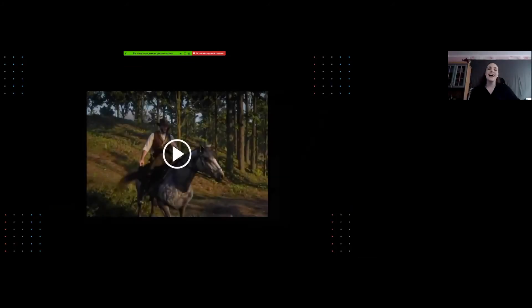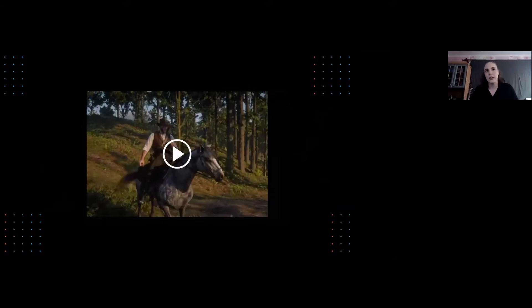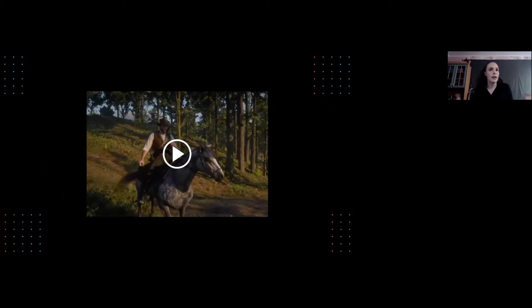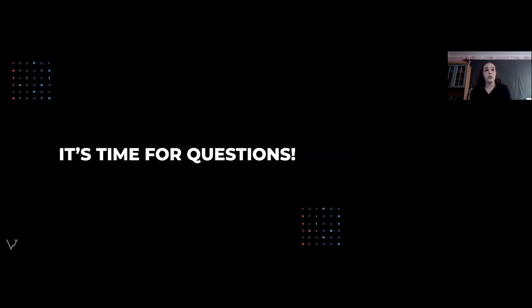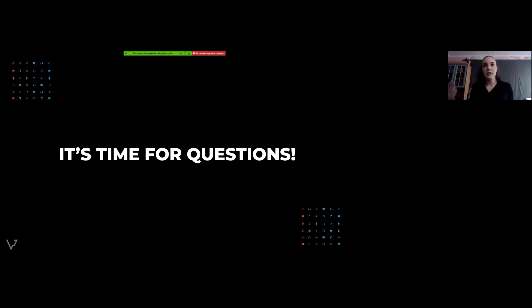I believe you heard the difference for yourself. We created this version using ready-made assets from libraries, which is okay and relevant to the situation. Although there may be no deep emotional resonance, it works with the picture. There you have it — a good wrapper for the product. Now, questions?